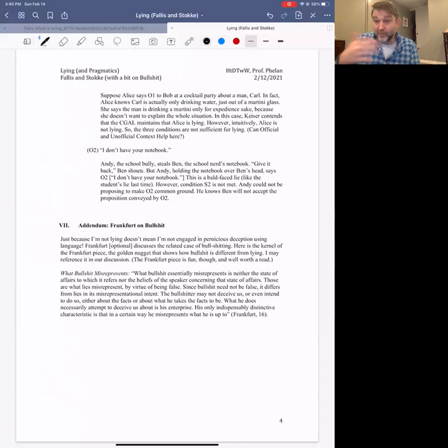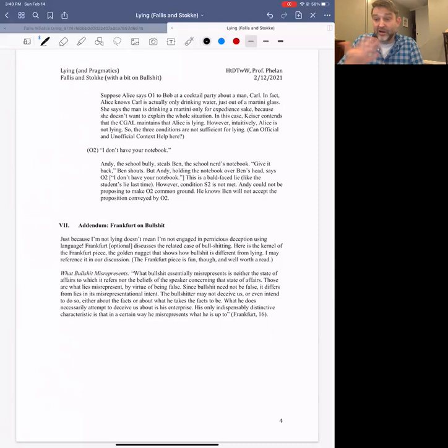Bullshitting is a bit different from lying — it has to do with what we're doing with words in an Austinian sense, and it involves misrepresenting what I am doing with my words. Have a look at that article if you're interested. We can talk more about all three of these topics this week. I look forward to talking with you — have a nice week, see you soon.